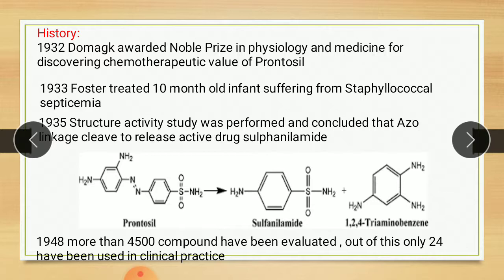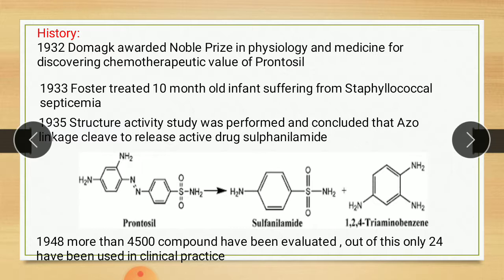Here the structure of Prontocil is given. In the Prontocil structure, there is an azo bond — between the two nitrogens there is a double bond. This double bond is reductively cleaved to form sulfonamide and its metabolite. By 1948, more than 4500 compounds had been evaluated but only two dozen have been used in clinical practice. That covers the history of sulfonamide.